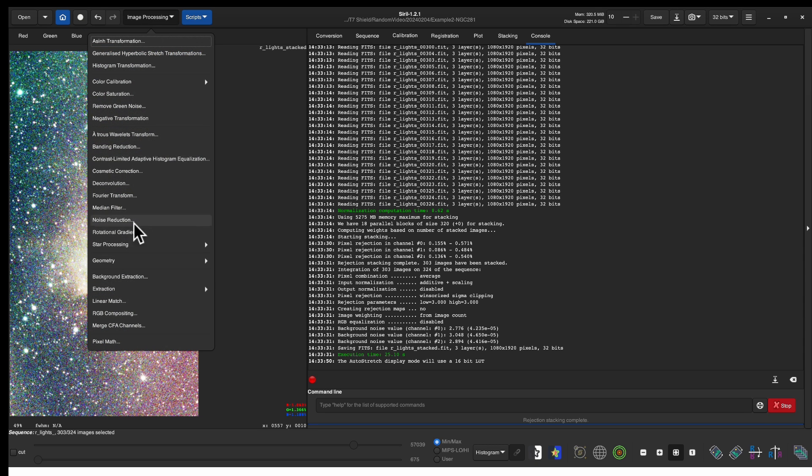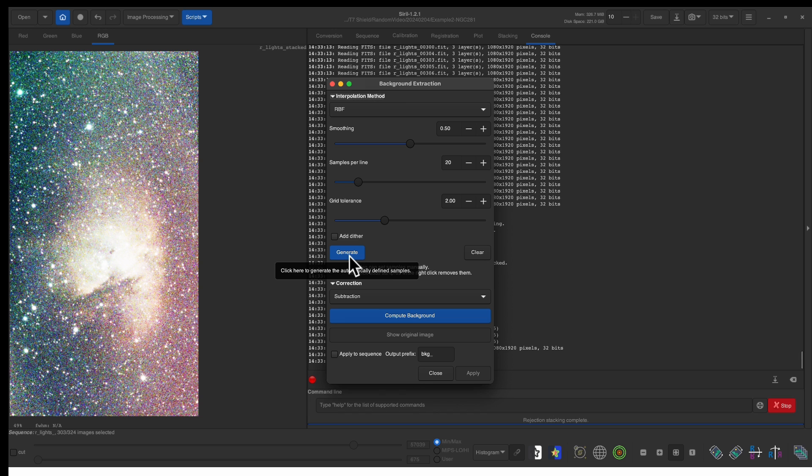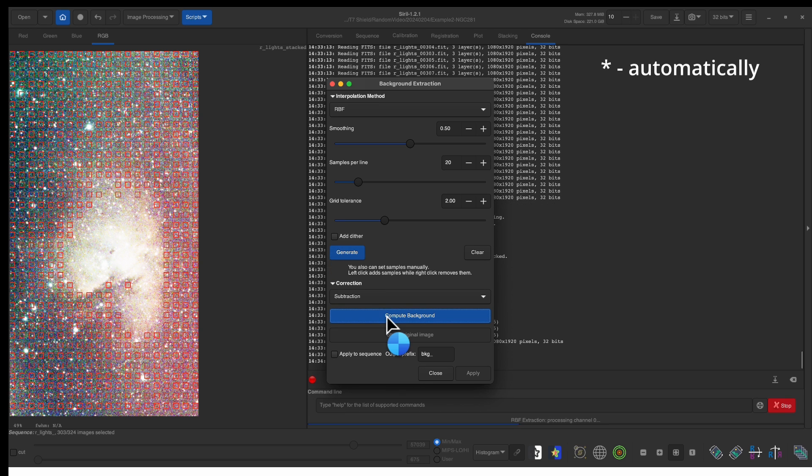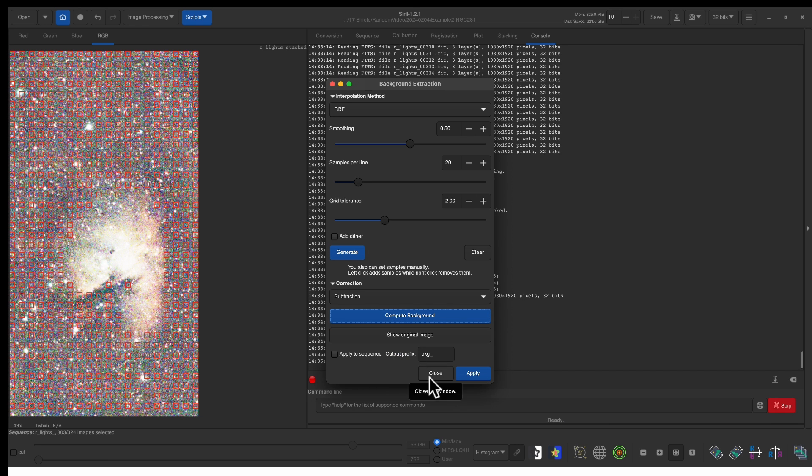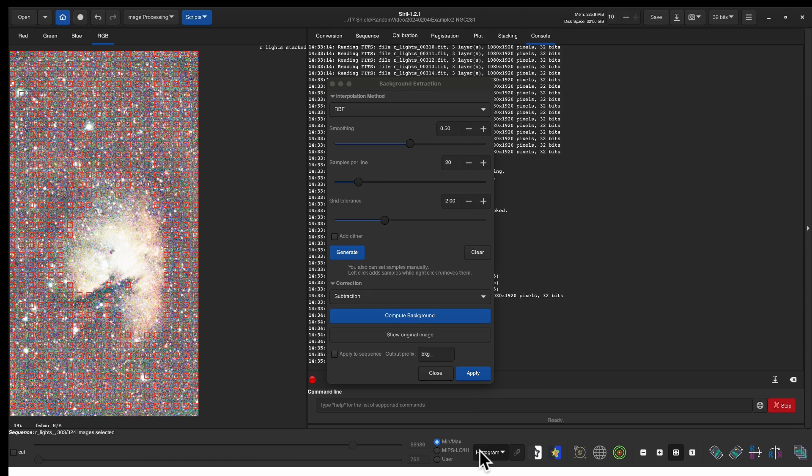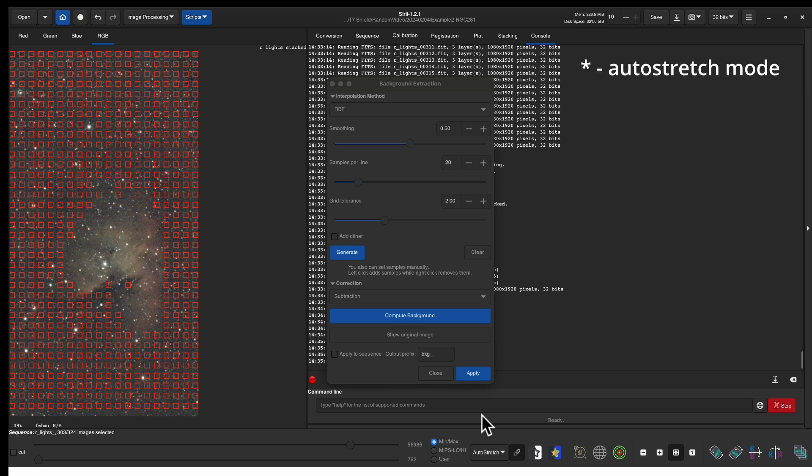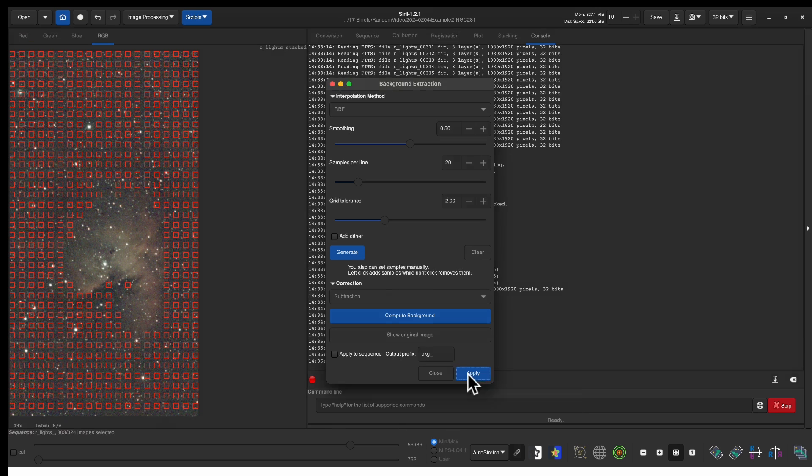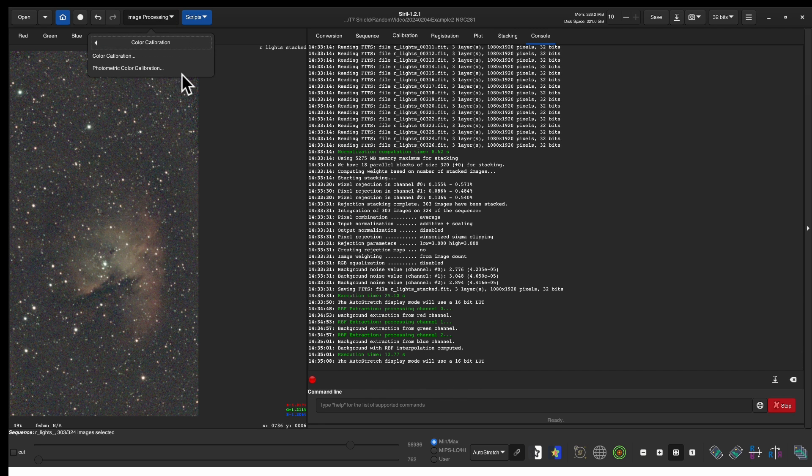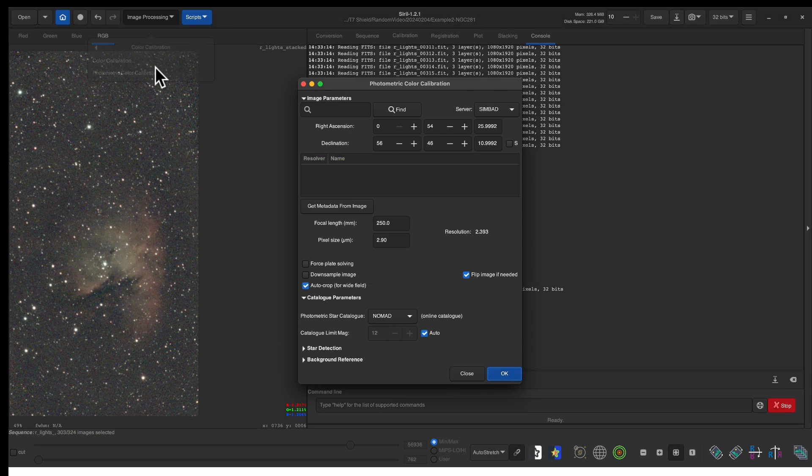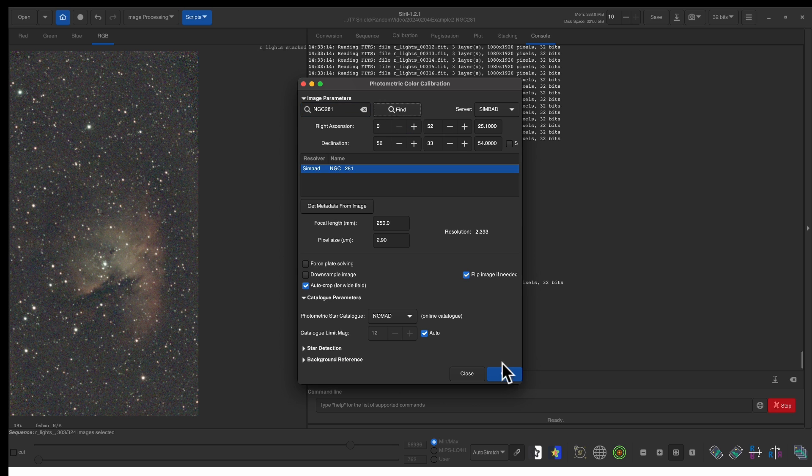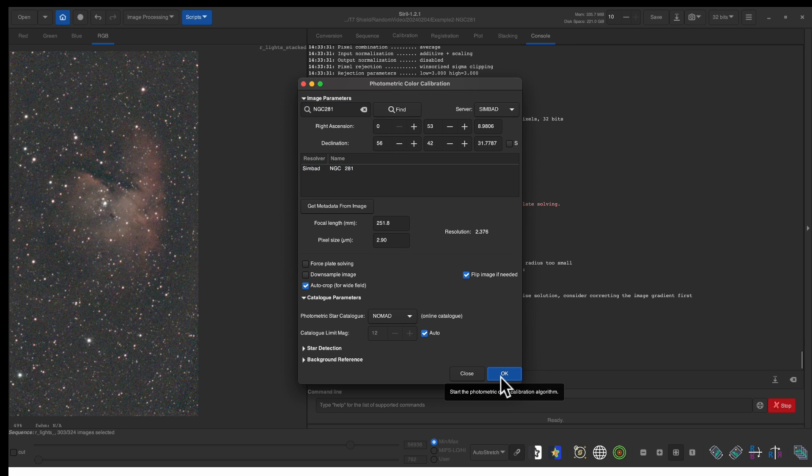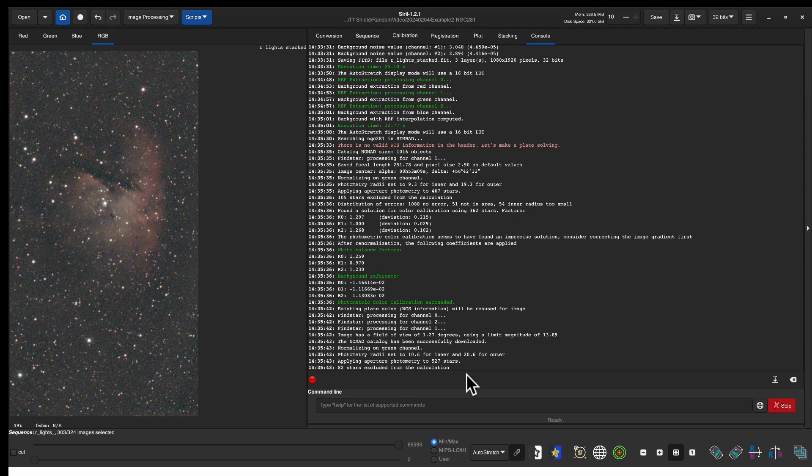Next we do the background extraction. This time we're also going to let it do it manually we're not even mapping out some of the points. Let's switch back to linear mode before we apply this and you can see we have some nebulosity so let's apply. As before we now do the photometric color calibration. This is NGC 281 and there's the photometric color calibration and click close. As before I want to save this so let me click save.